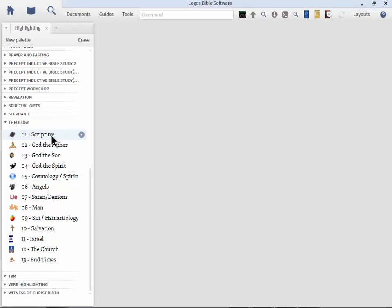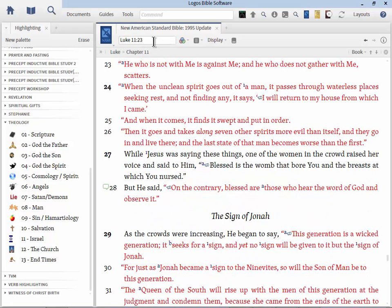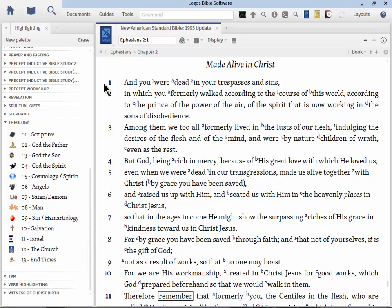We'll talk more about this in the upcoming inductive Bible study webinar. Let me show you how it works. I'll open up a Bible passage — let's do Ephesians 2:1 — which says, 'You were dead in your trespasses and sins.' We have to ask: which topic is this closest to? It's not about Scripture, the Trinity, or cosmology. It's clearly dealing with man — but look closer: 'dead in your trespasses and sins' is clearly dealing with sin, hamartiology. So I select the text and click the sin category.